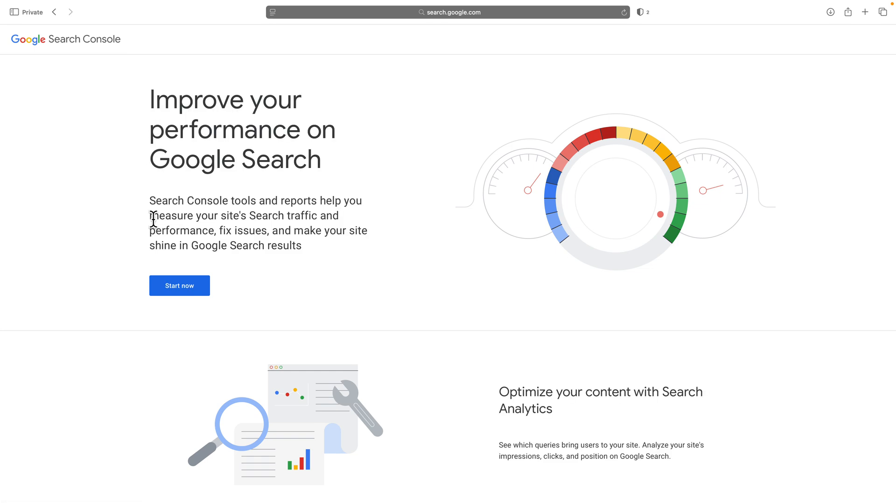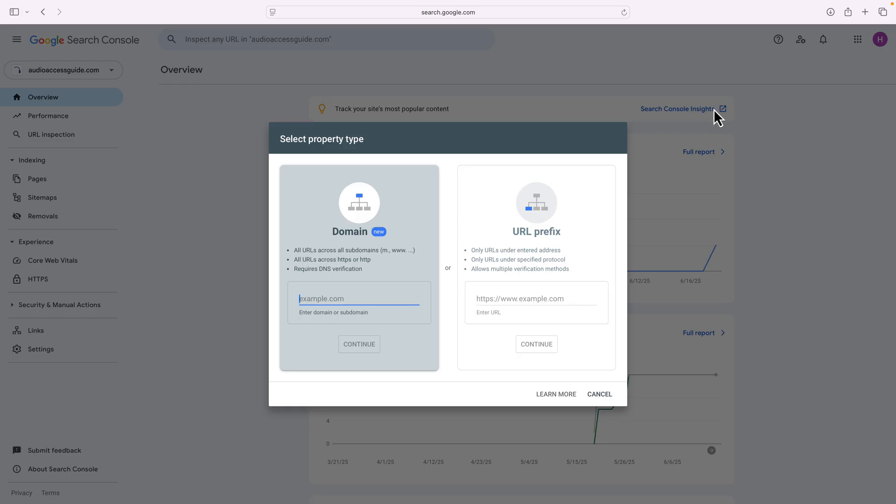Now, by default, if you've never used the Google Search Console, it'll just say start now. And what will pop up is select property type by default, if you have not entered information before into the Google Search Console.